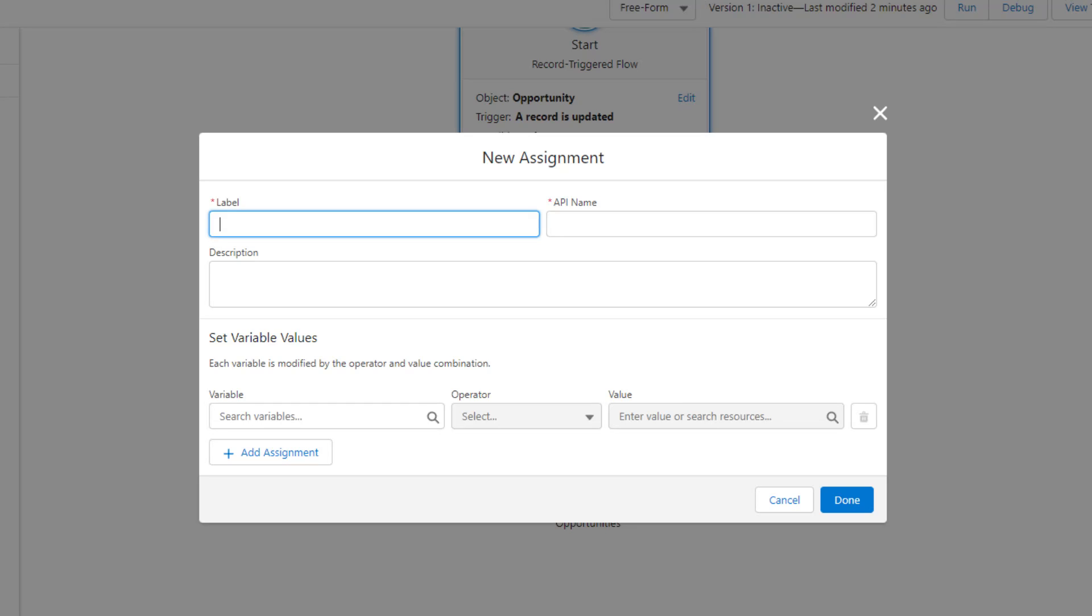If you don't totally understand that right now, don't worry. Just know that you don't want to use any of the pink boxes inside the loop, yellow boxes only. That's the simple version. As you go through your flow building career, you'll come to understand why more and more. So let's set up our assignment here. We'll just call this update opportunities.